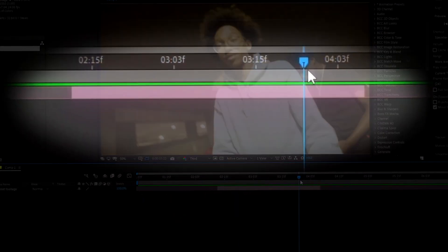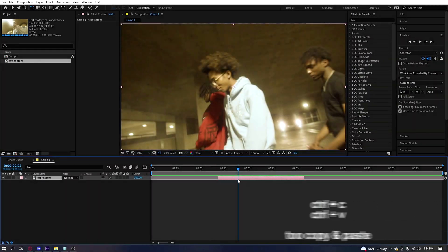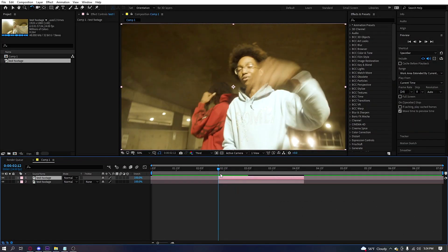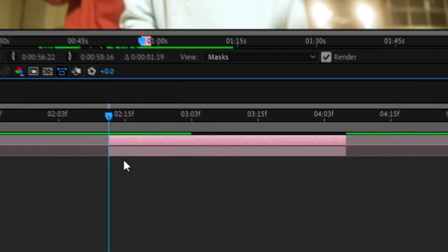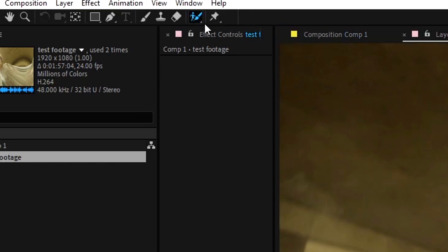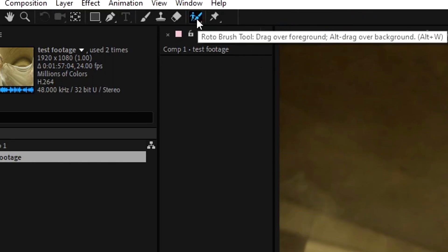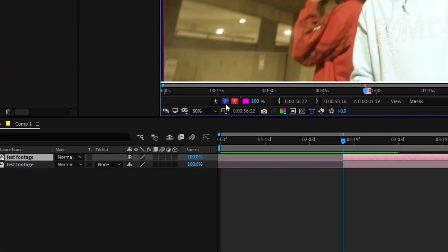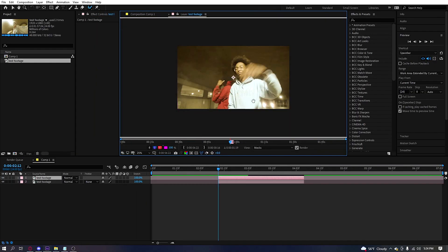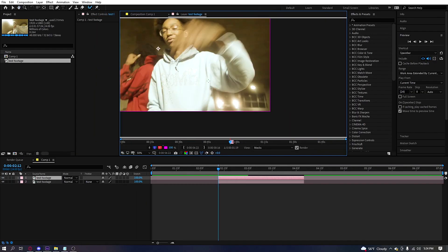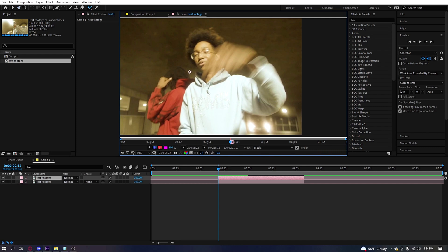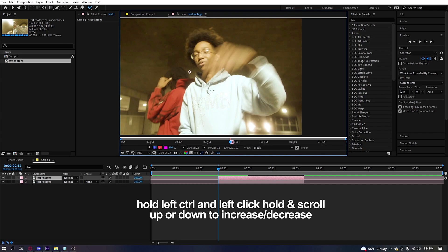Right, so you got your clip. You want to duplicate it and double click to go into it. Make sure you hit the roto brush tool and hit the pink guy over here, toggle alpha boundary. Now what you want to do is in order to make your brush bigger, you want to hold left control, click and drag up or down, like right here.